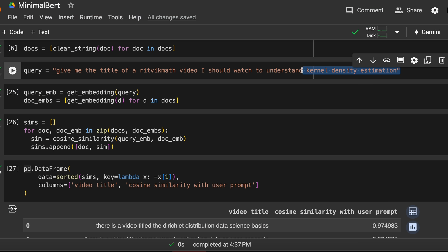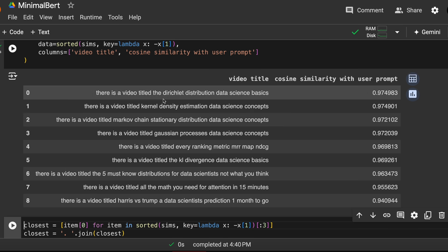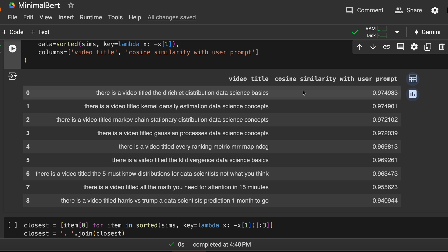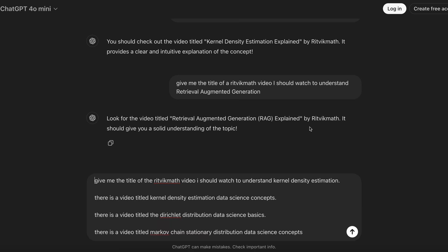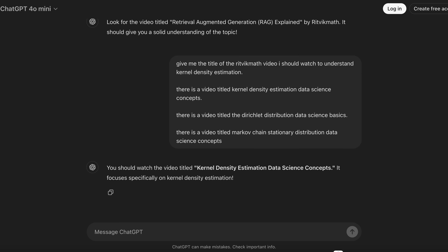Here's a concrete look at how that works. We have the query asking about the right video for kernel density estimation, and we see that the top three documents do contain the right video title — although it's only in second place and not first place, which points to some improvements we could make to the retrieval process, maybe changing out the model or adding extra re-ranking steps. Then we augment the original query with these three video titles, ask ChatGPT to generate a response based on the augmented query, and this time it is totally correct.